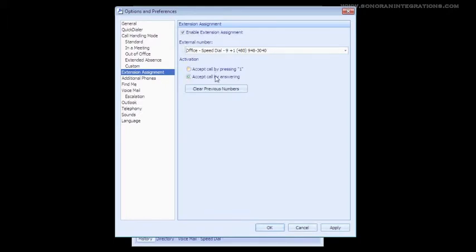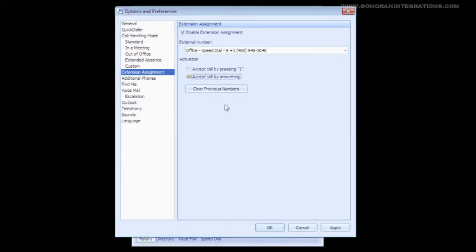The first option is Accept Call by pressing 1. If this option is chosen, the call will ring through to us and ask us to press 1 to accept the call, much like it does when using the Find Me feature. Our next option is to accept the call by answering. This option connects us to the call as soon as we answer our phone.